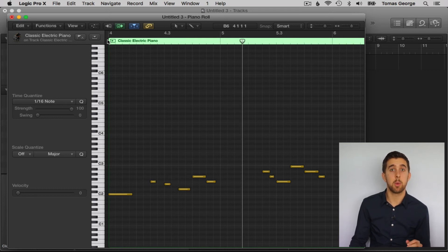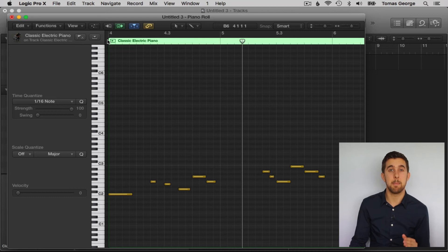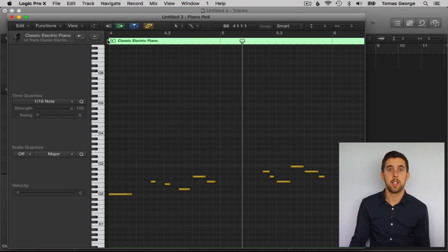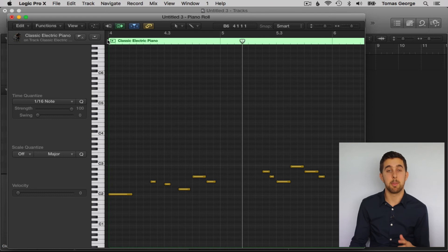So if you know what you want to play and you might not be able to play it perfectly in time, you can input quantize the parts before you play them in.